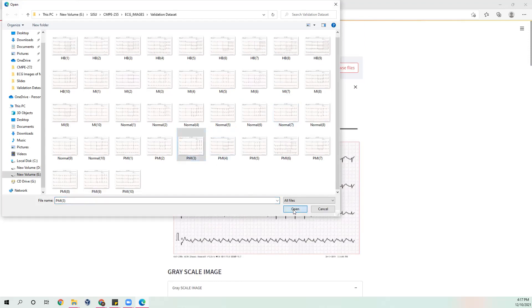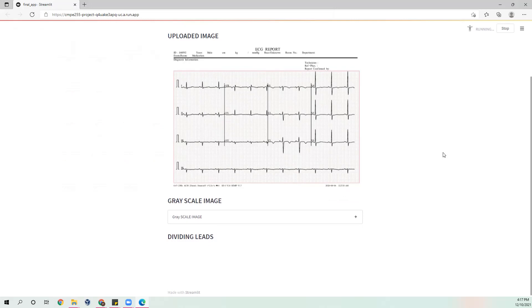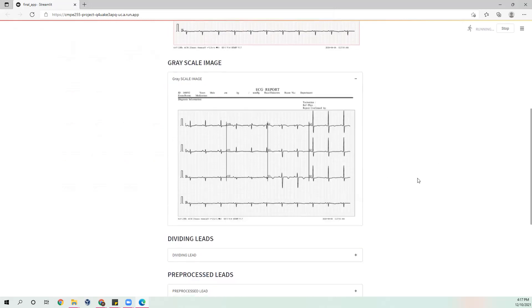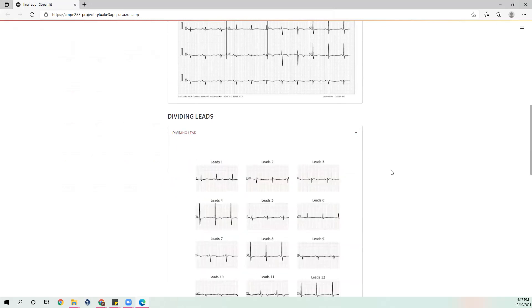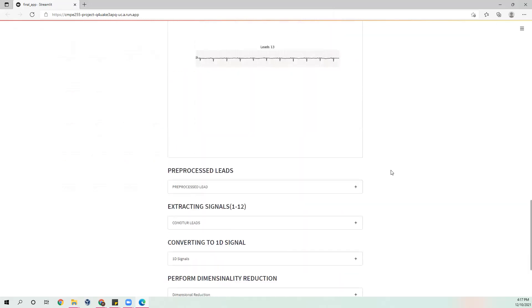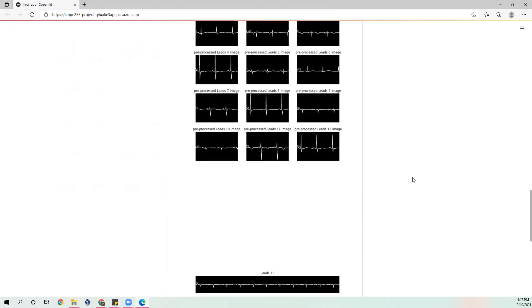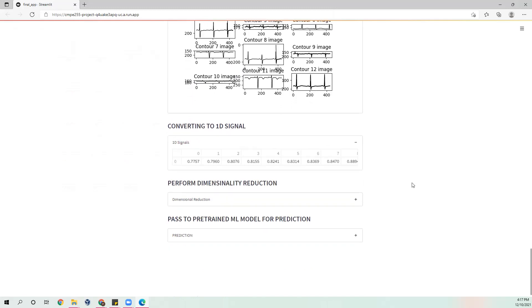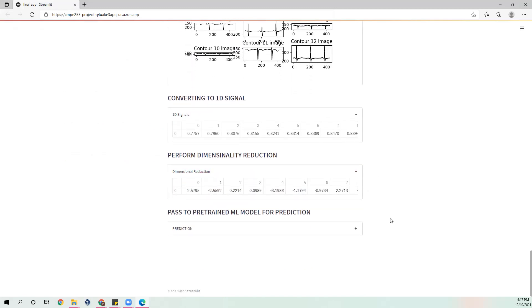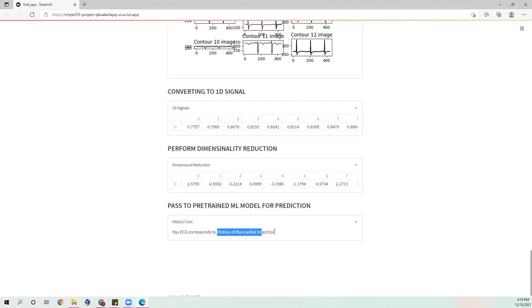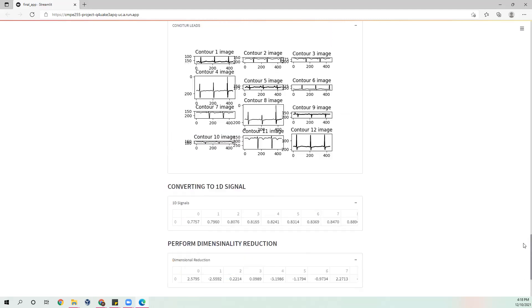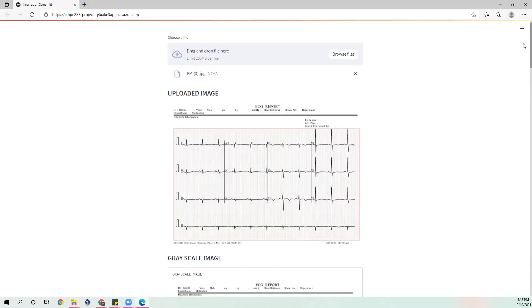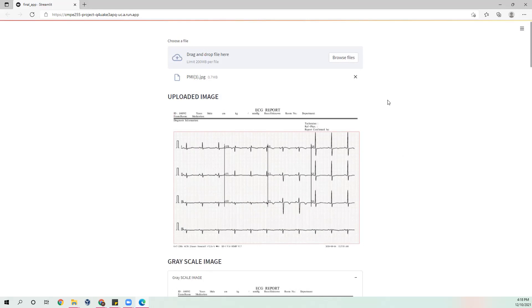Going on to the last category: the prediction is history of myocardial infarction. This is how the prediction works across all categories.